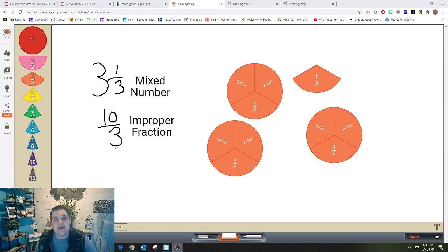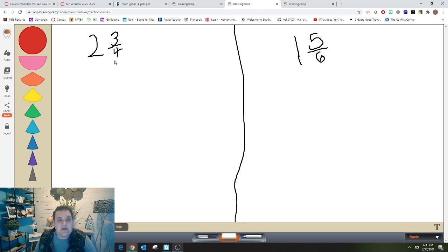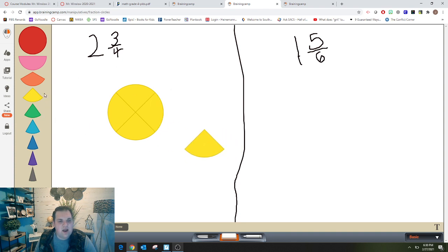Now we're going to practice together — looking at a mixed number or improper fraction and changing it to the opposite by making a picture. Two and three-fourths is the first mixed number we're going to look at. We know there are going to be four pieces in one whole because of the denominator. So I'm going to bring over four pieces — here is one whole — but I need two, so I'm going to make another whole. Then I need three extra fourth pieces: one, two, three.